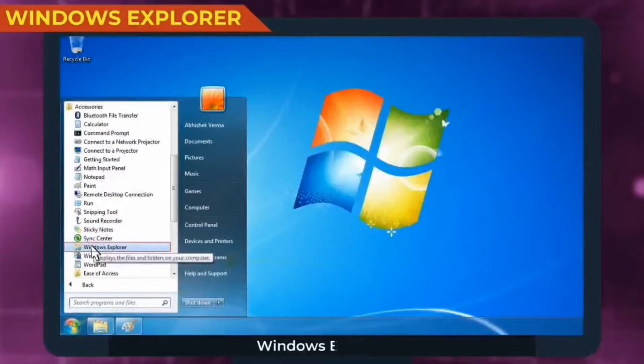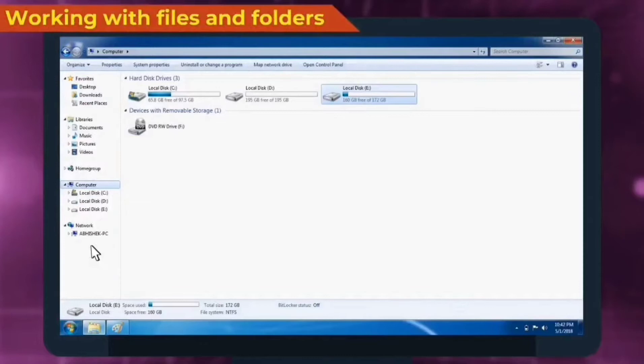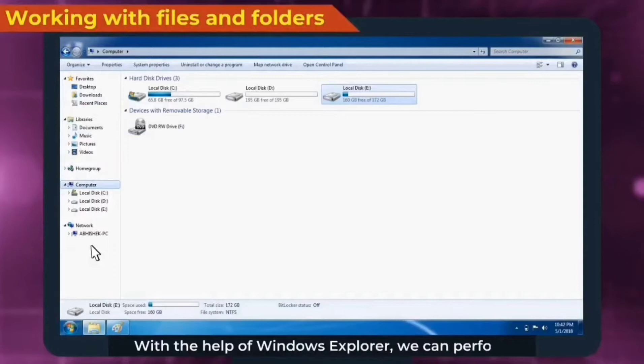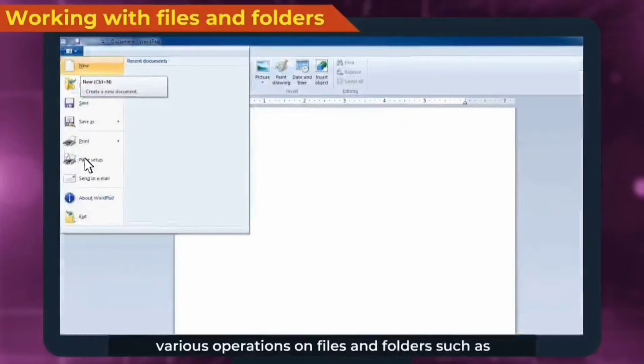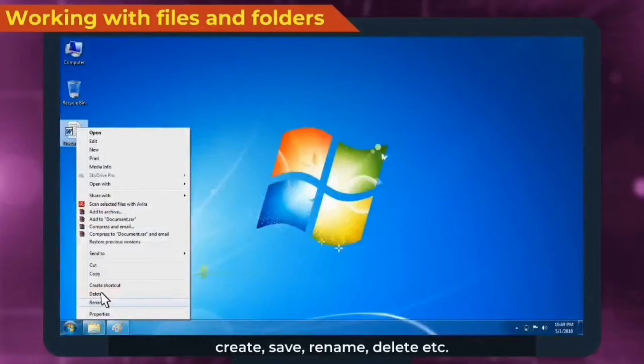Working with files and folders. With the help of Windows Explorer, we can perform various operations on files and folders such as create, save, rename, delete, etc.